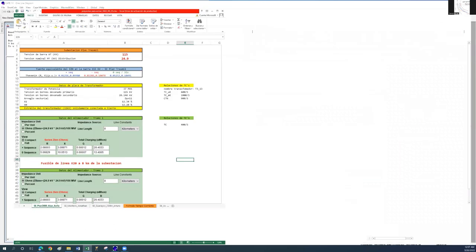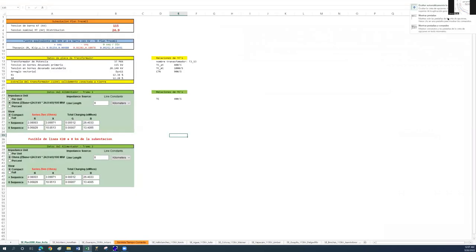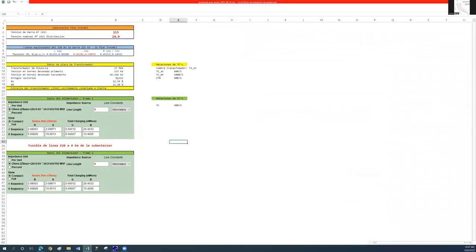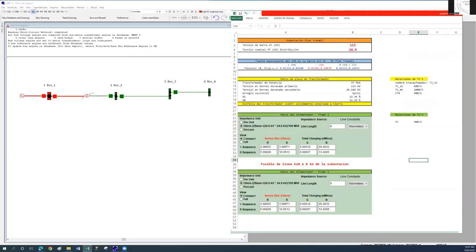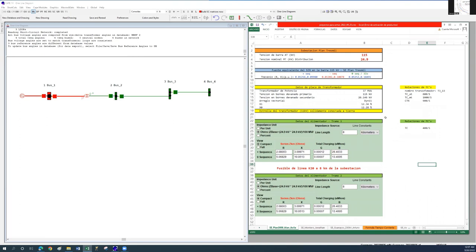On the high voltage side of the transformer, I will place a set of three 600 to 5 CTs. On the transformer neutral, we will place a single 900 to 5 CT. While on the feeder, we will place a 400 to 5 CT.